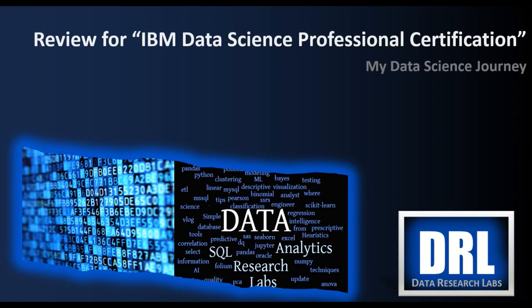Hello and welcome to Data Research Labs, where we discuss data-related topics. For today's leg of my data science journey, we're going to discuss the IBM Data Science Professional Certificate that's out on Coursera.